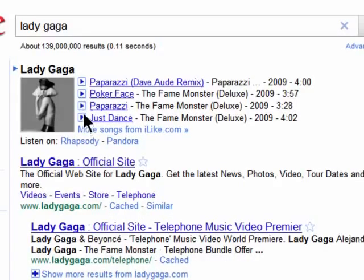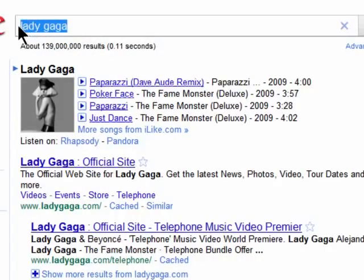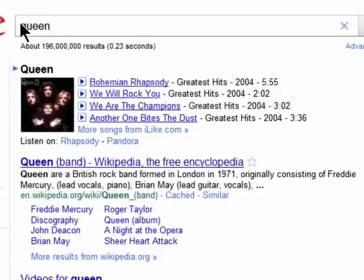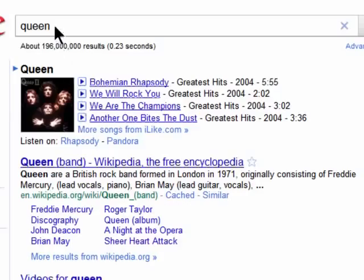It's a really great way to quickly listen to a band that you want to hear without having to run iTunes or wait for it to come up in your playlist on Pandora.